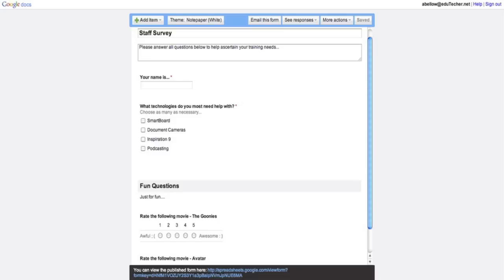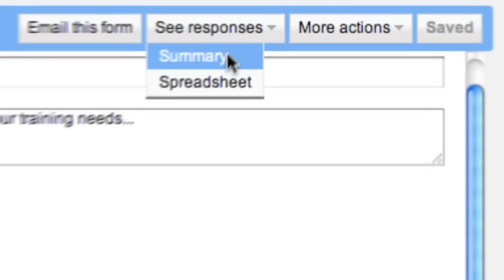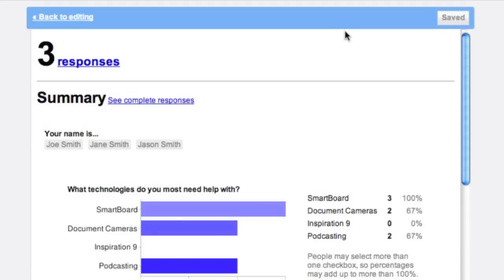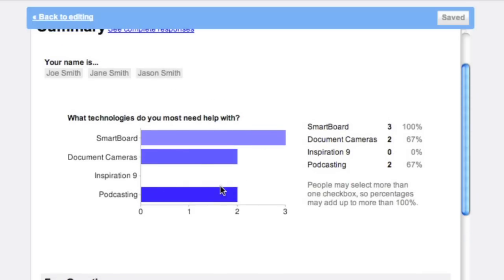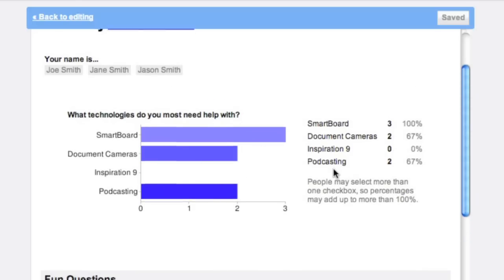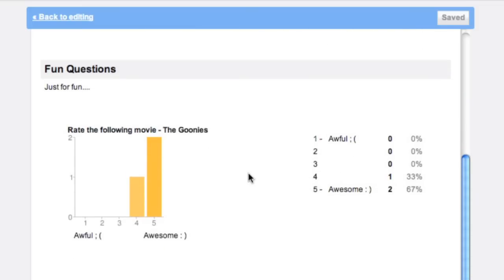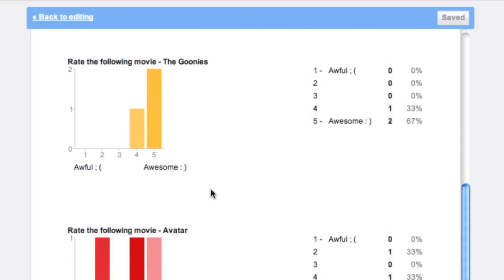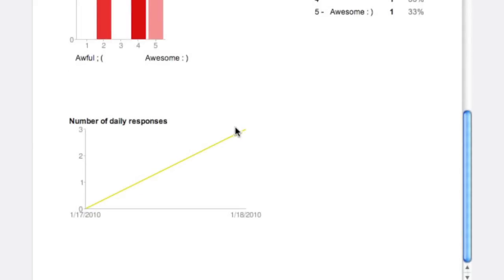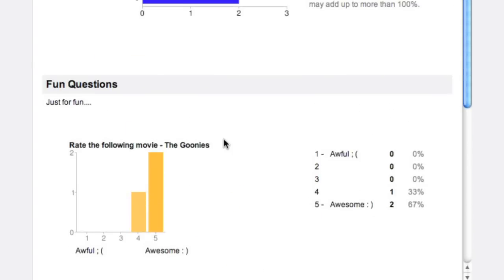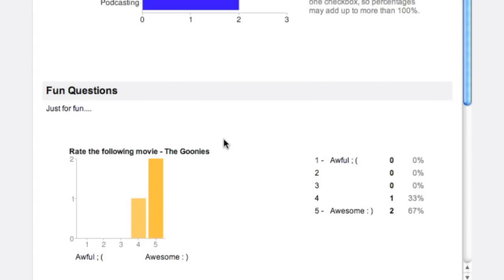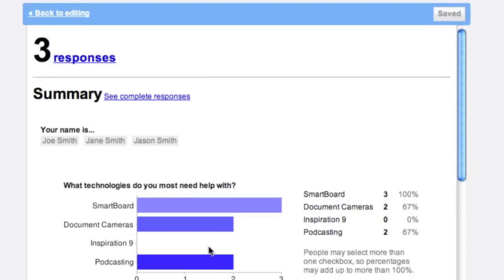Okay, so on another account I actually filled out a couple of sample responses. So let's go over here now to See Responses. I'm going to go to Summary. And you'll see that I have three responses, and it breaks it down very visually and very easily for you. We have Joe Smith, Jane Smith, and Jason Smith. And we have a vote for SmartBoard—three people said they needed SmartBoard, two needed doc cameras, and two needed podcasting. And it shows you percentages as well as the breakdown over here is a bar graph. Down over here it shows you the fun questions as well. Percentages and bar graphs as well. Number of daily responses—so it shows you number-wise how many people answered on what day. It's important to keep track, I guess, if you have a staff survey that you send out and you ask them to send a response within a certain amount of time, you can kind of track that as well.